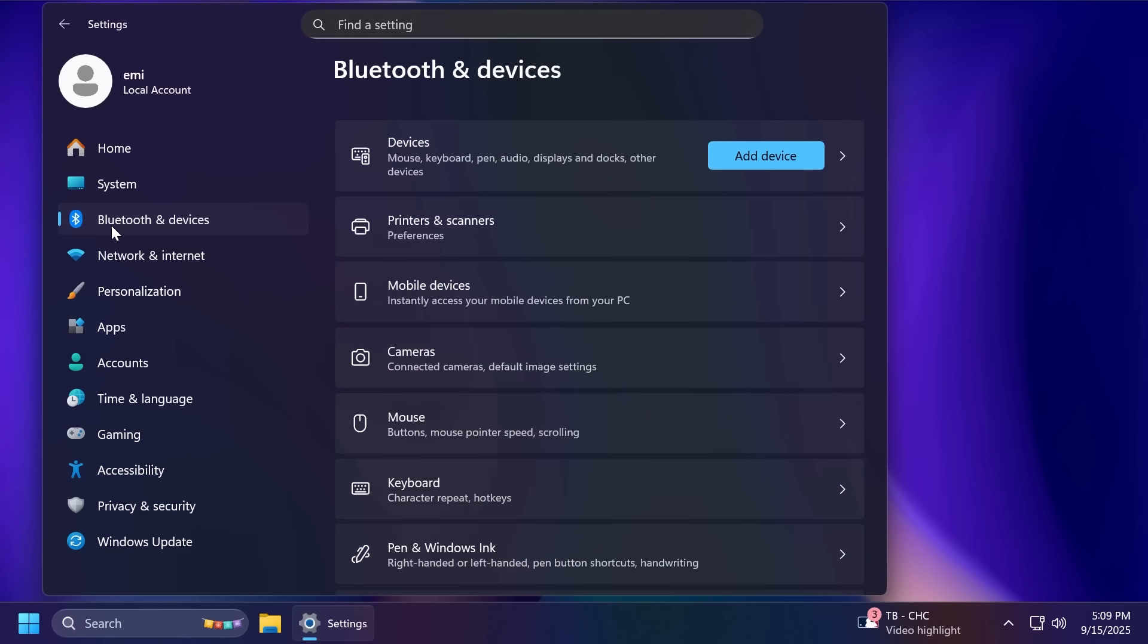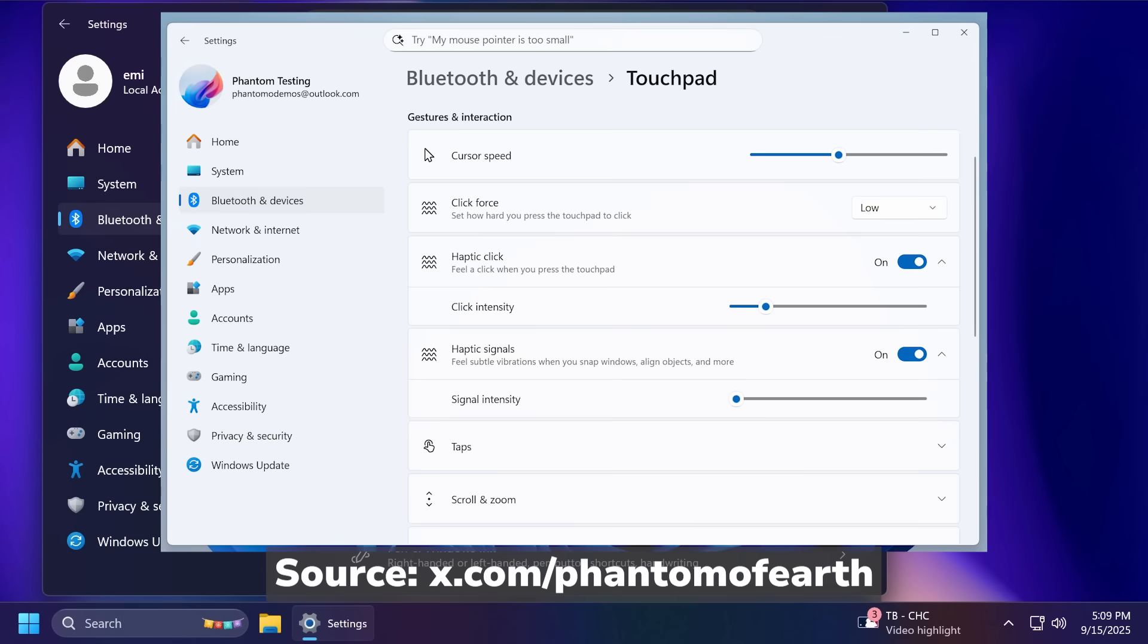Also, inside Bluetooth and Devices, if you're going to go into Touchpad, of course, this only happens on laptops, the Haptic Touchpad settings are also being updated. Click, Force, and Sensitivity will have a dropdown instead of a slider. And there are now separate toggles and sliders for Haptic Click and Haptic Signals.